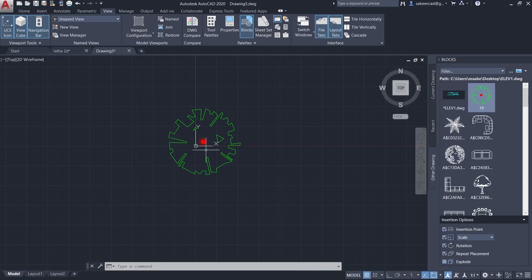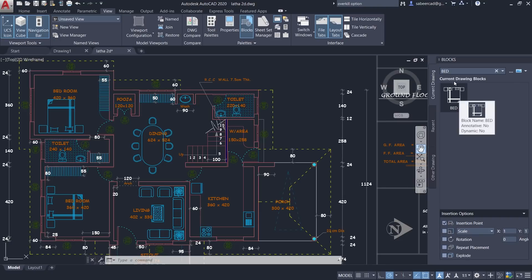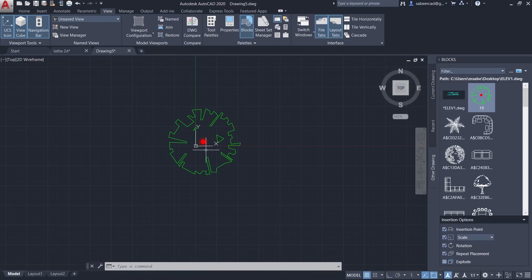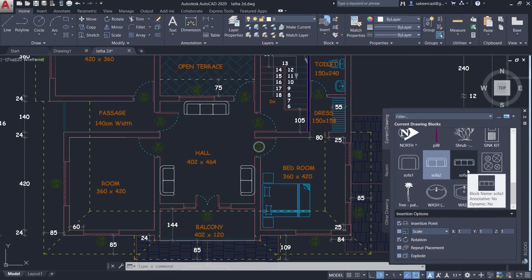Using the filter option in this palette, you can easily locate the exact block you are looking for. For example, to locate a bed, just type 'bed'. To locate all blocks starting with 'door', type 'door*' and all matching blocks are found. The Blocks Palette is a powerful interface in AutoCAD 2020 combining the Insert dialog box, Tool Palettes, and Design Center.